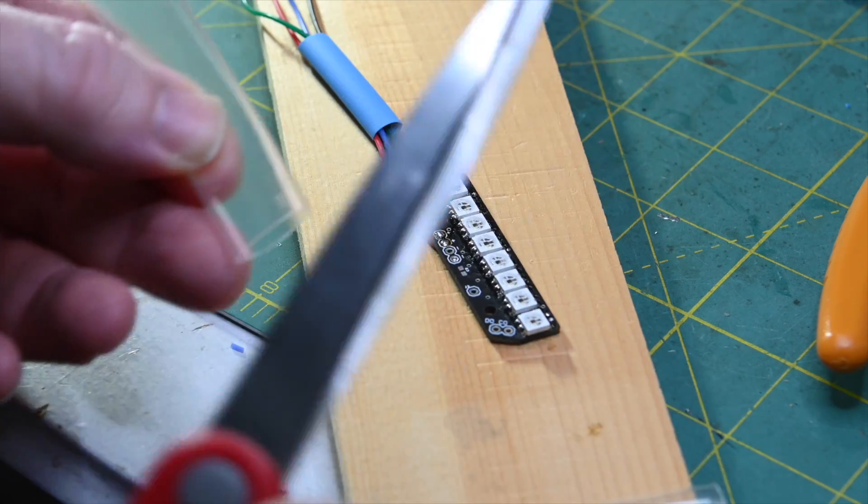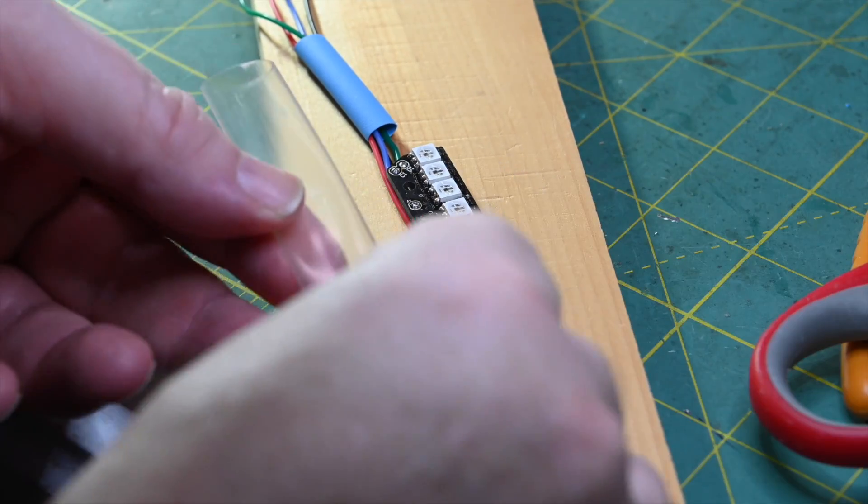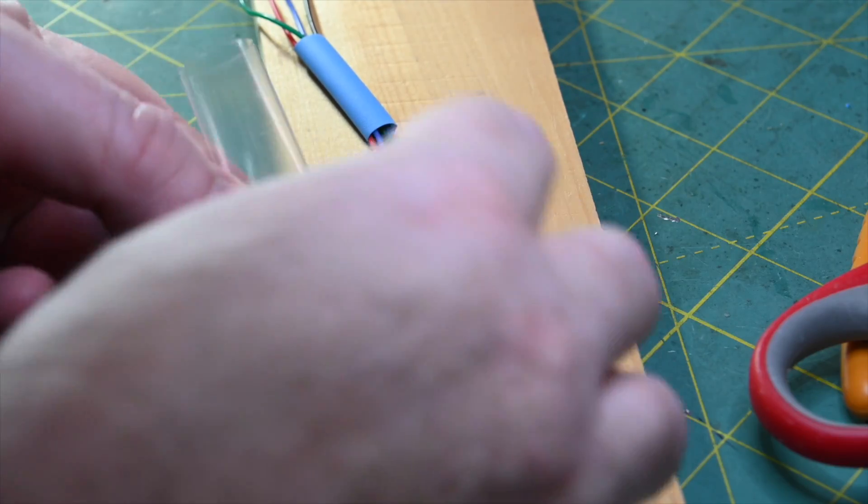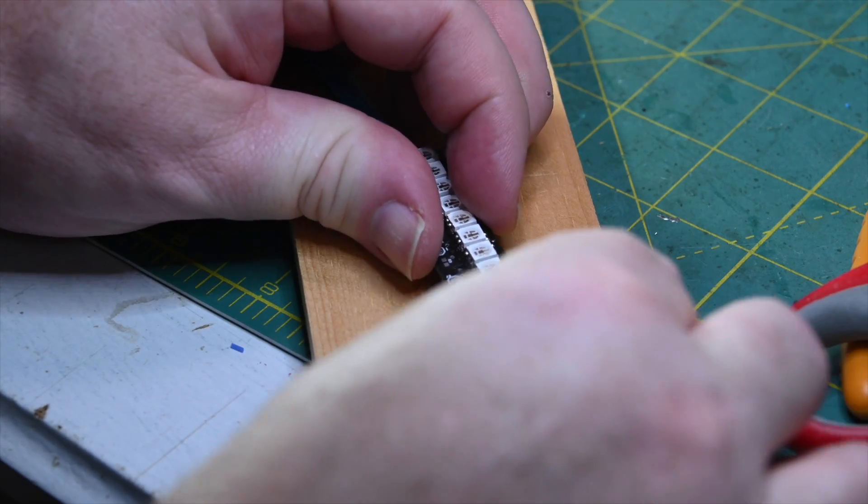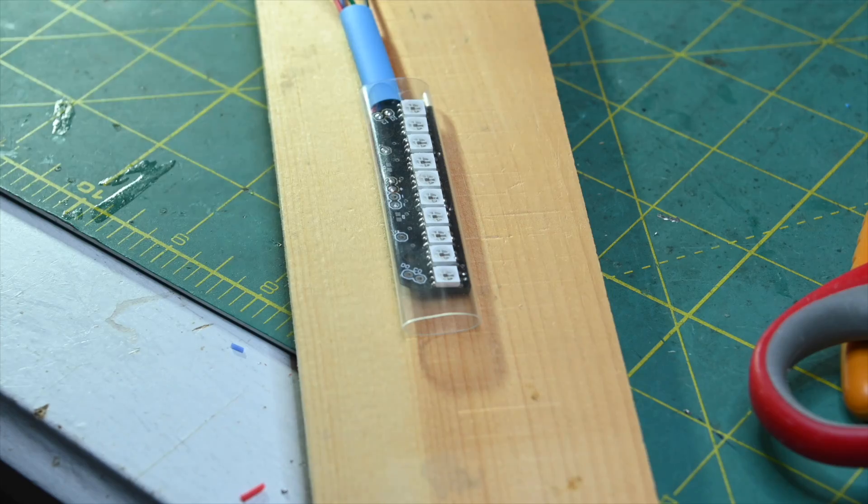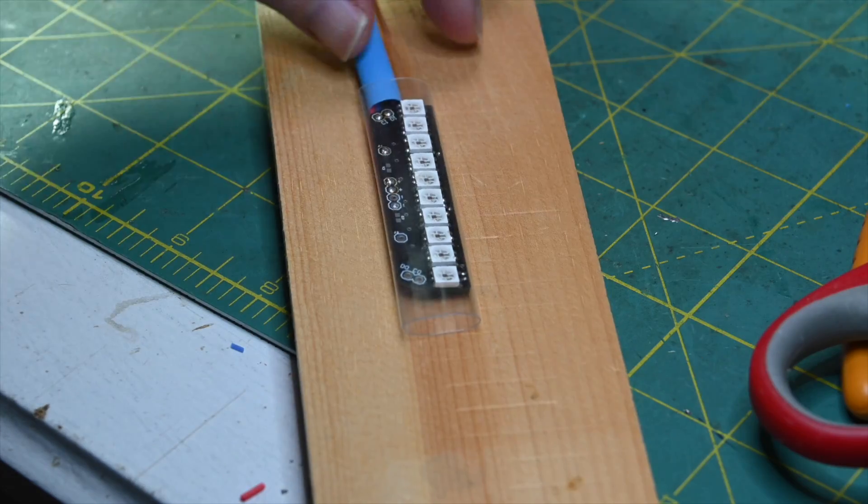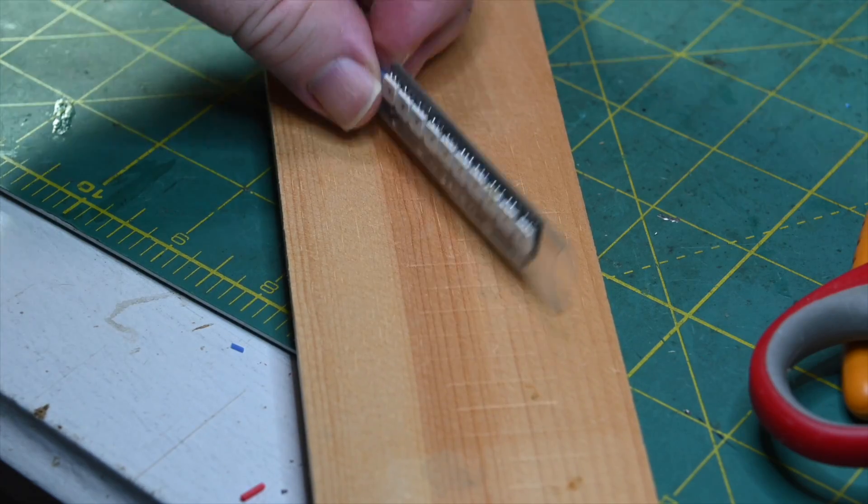So I designed the board so that it would fit inside half-inch heat shrink tubing, as you see here.